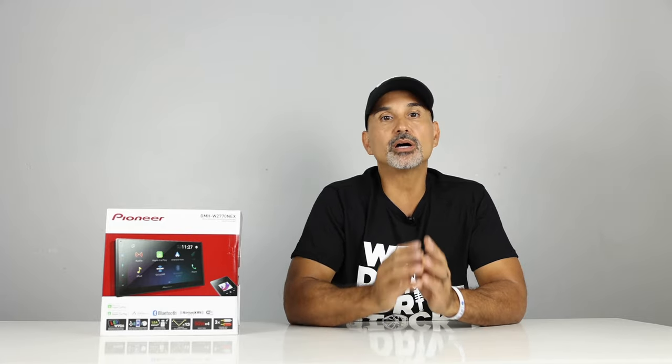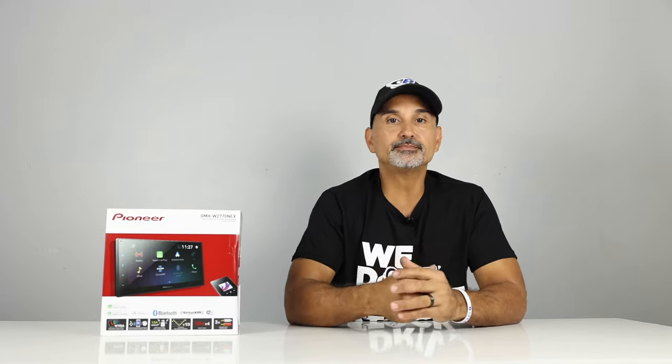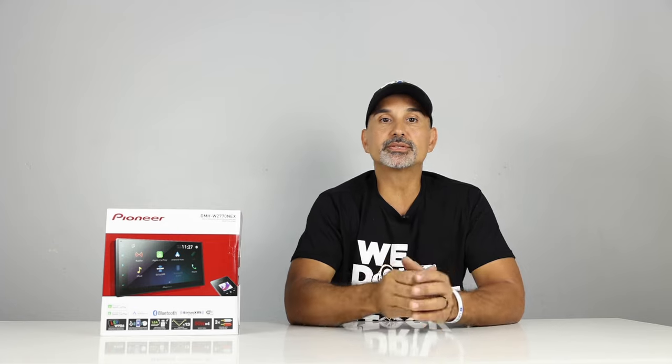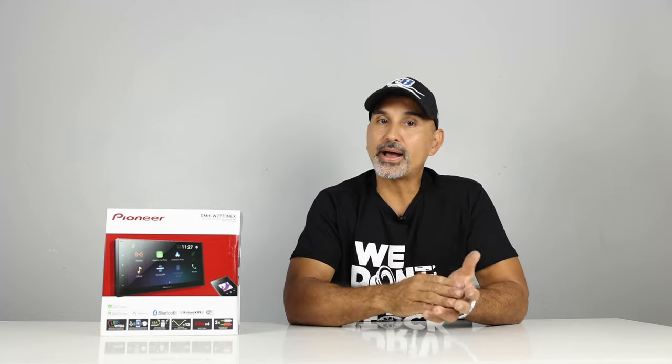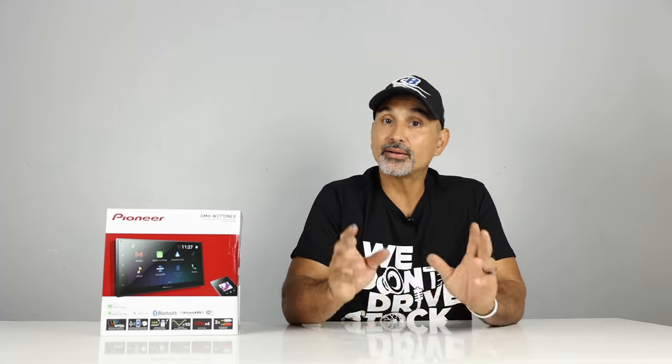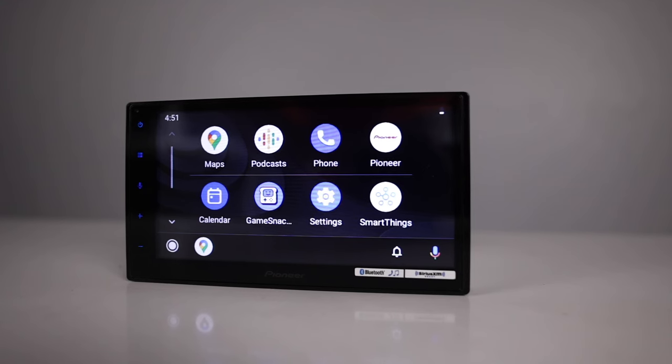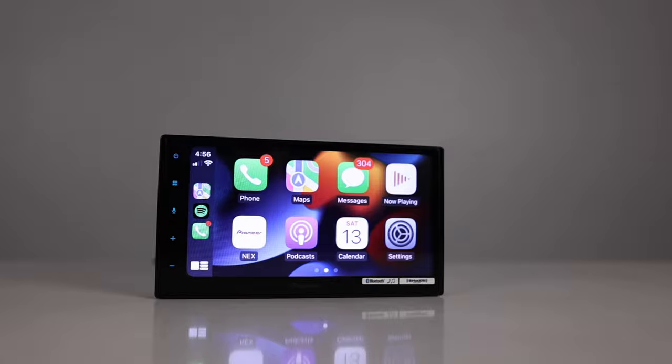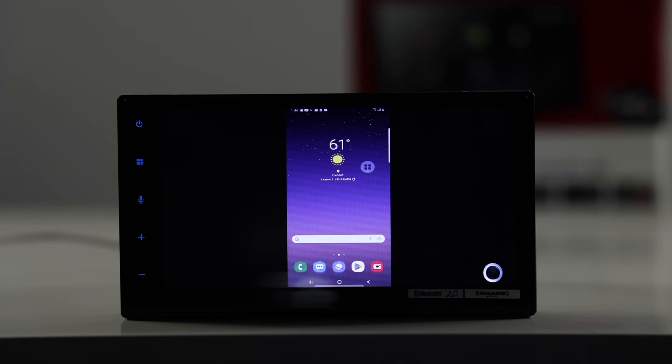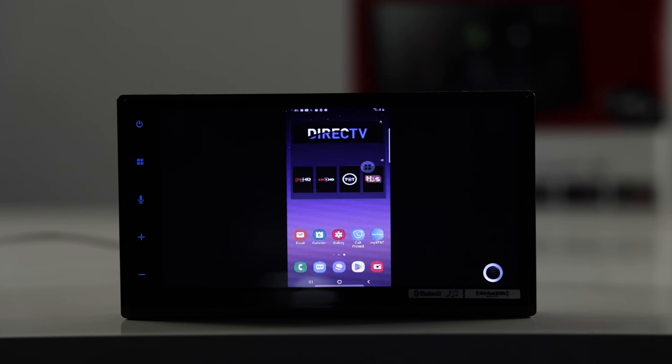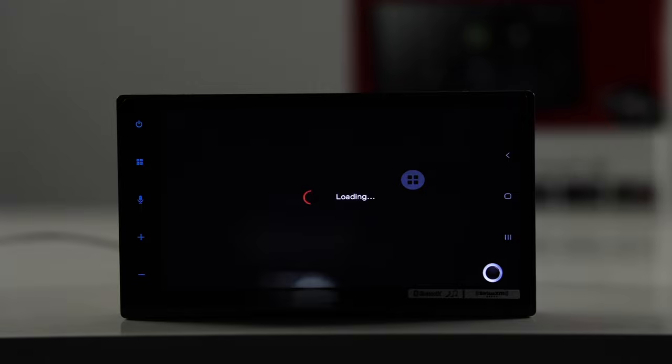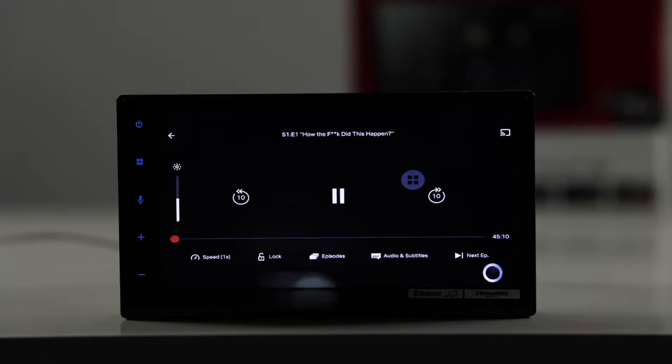Now this is a double DIN radio and smartphone features include wired and wireless Android Auto and Apple CarPlay. Now this will also do mirroring for iPhones and Androids through the web link, but you'll be limited on what you'll be able to watch.